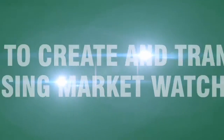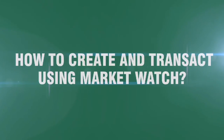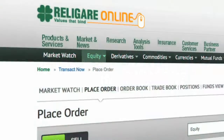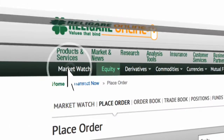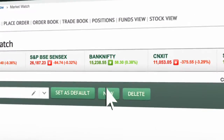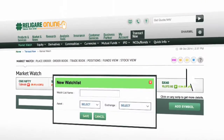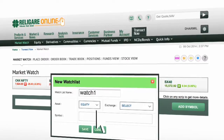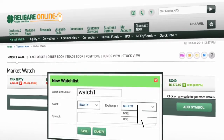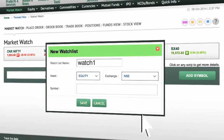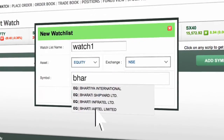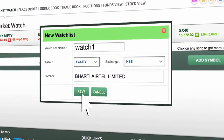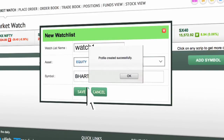How to create and transact using Market Watch: You can create your own live streaming watchlist with the Market Watch tab. Click on New to create a watchlist. Select the asset and exchange. Type the stock name which you would like to add. Profile created successfully.